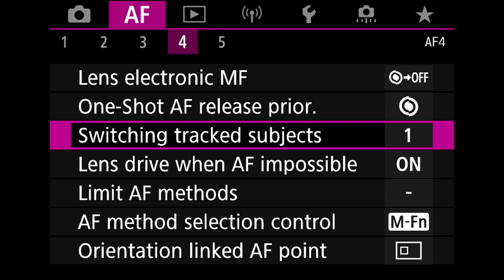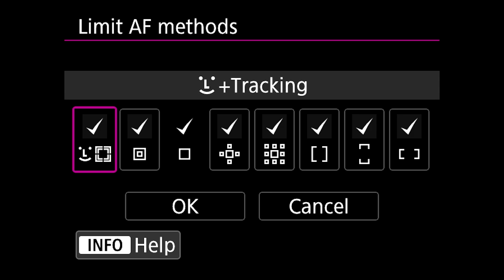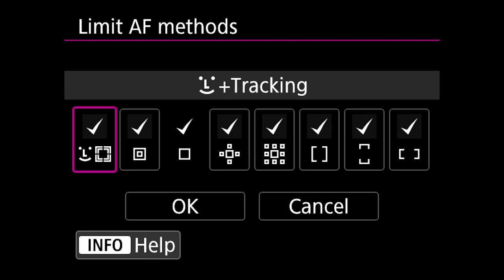Now if you want to use limit autofocus methods, this just means that you can switch on and off your options that you have available to you. Now I don't really see the point of switching these on and off. You've got all of them available and they all can help in certain settings.